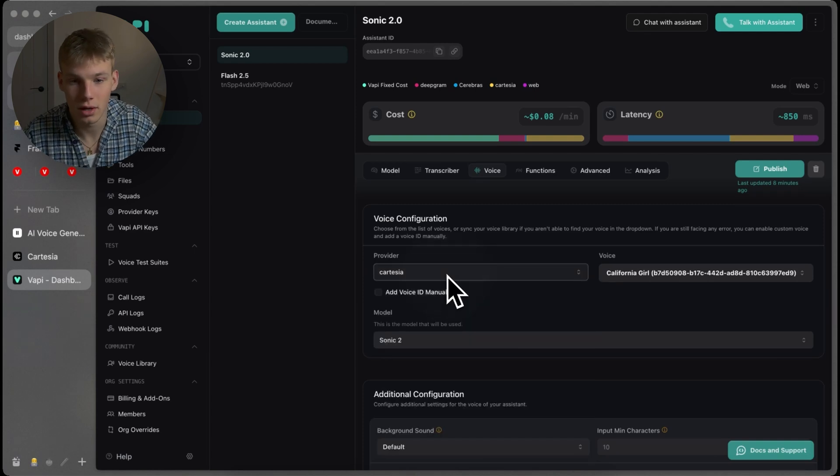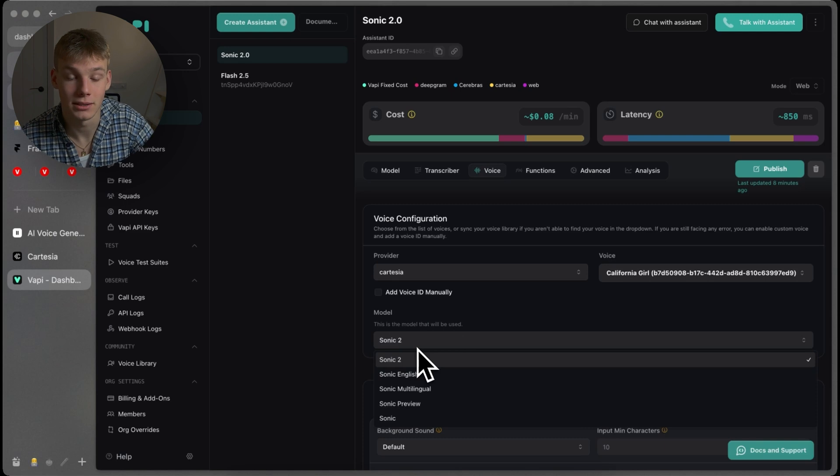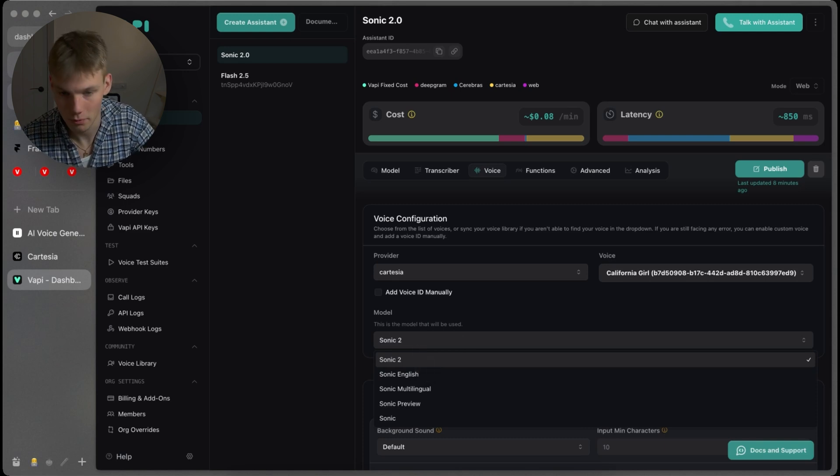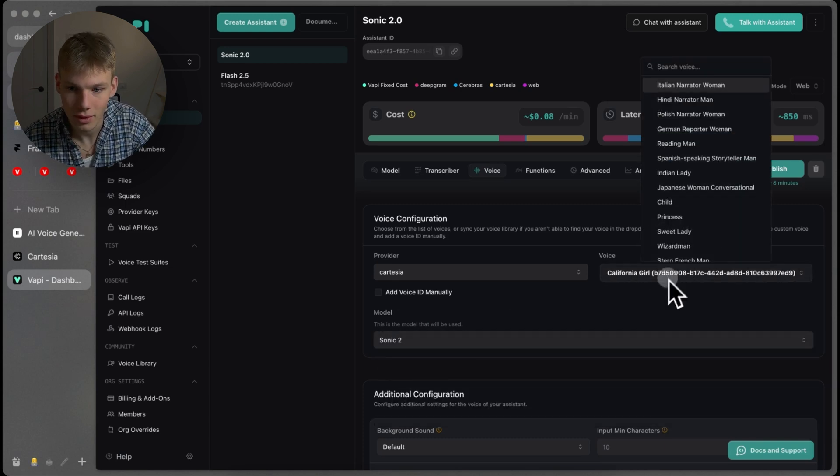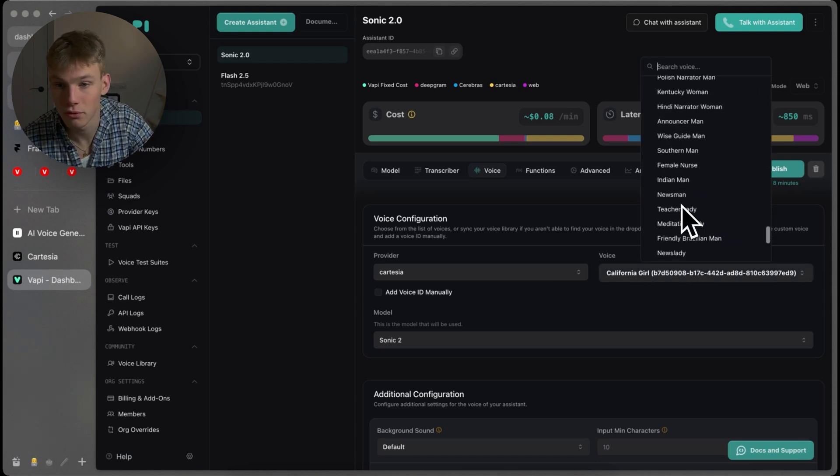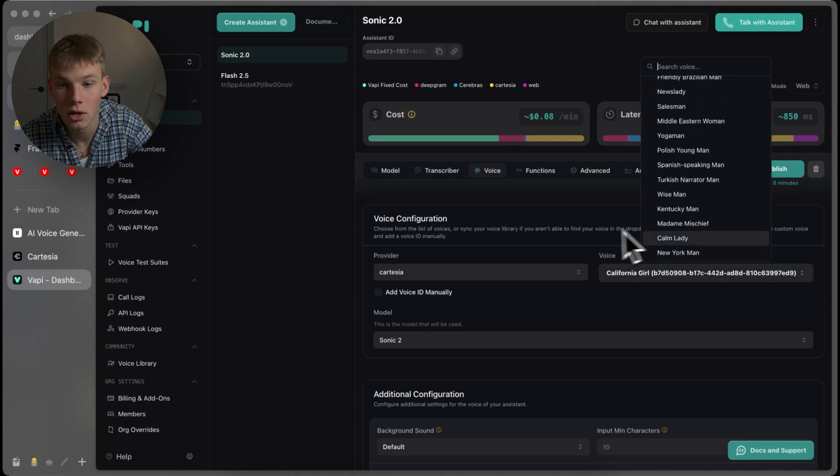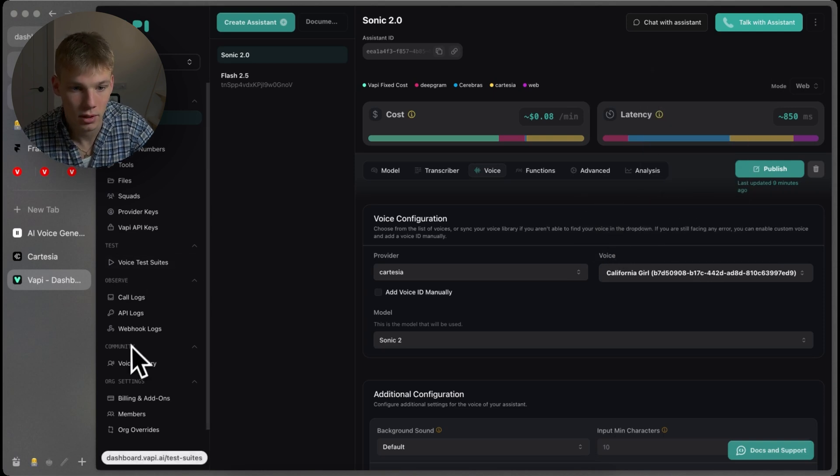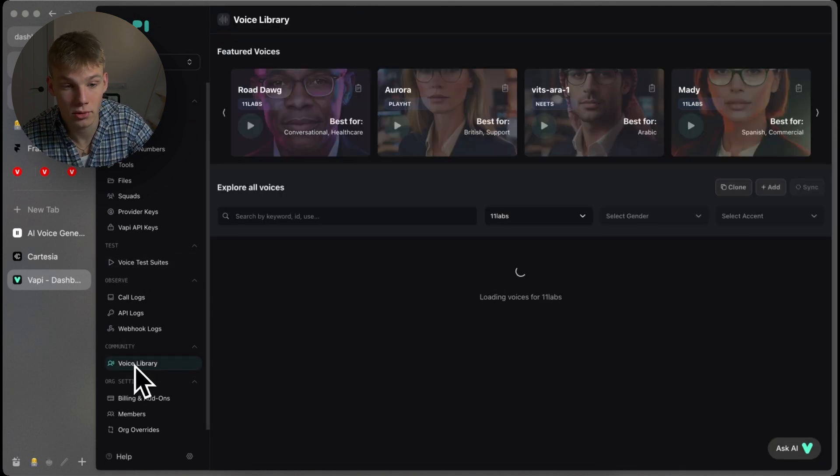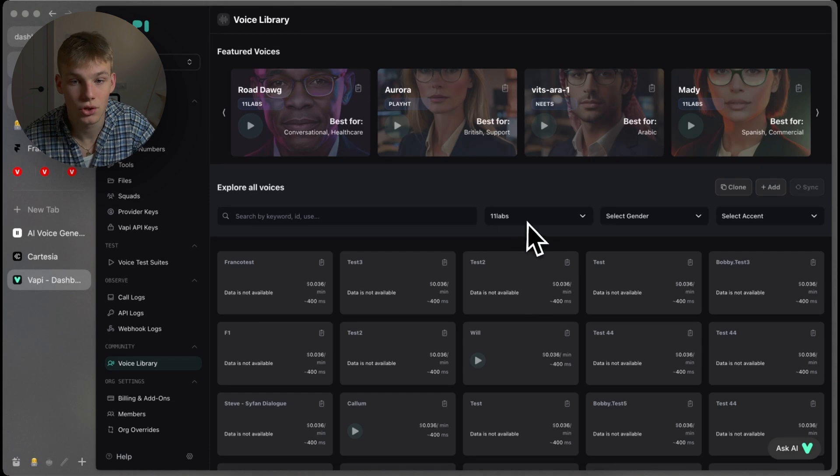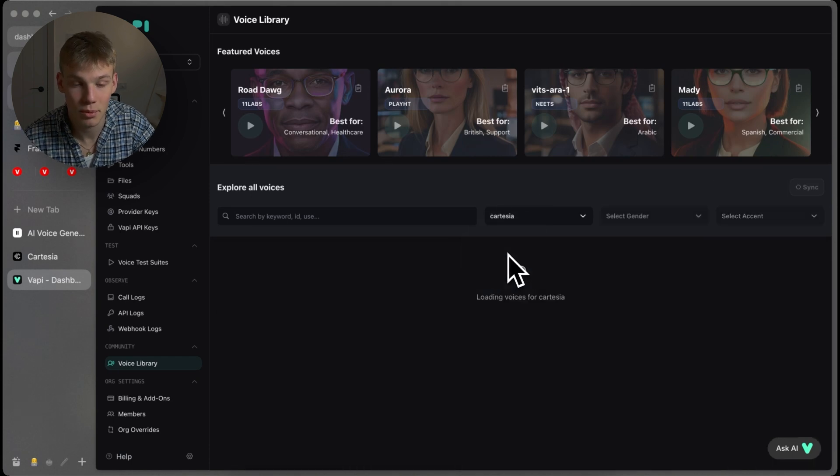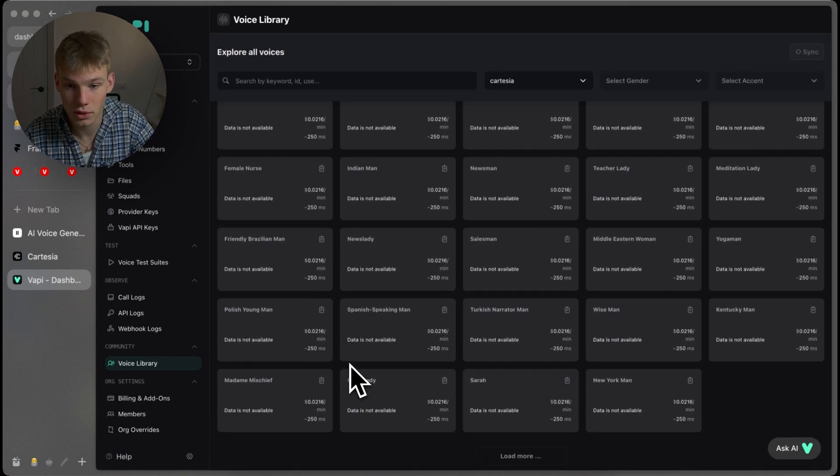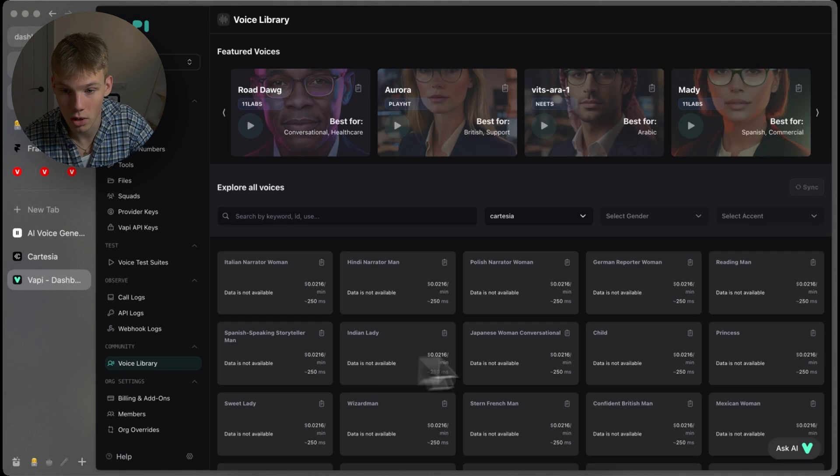So, obviously, choose Cartesia and make sure the model is Sonic 2.0. And then, within the voices, choose whichever voice you want, whether that be a Turkish narrator man or a California girl, as I have selected. You can also go into the community voice library, choose Cartesia as the provider, and then scroll through all of these voices and choose whichever one you want.